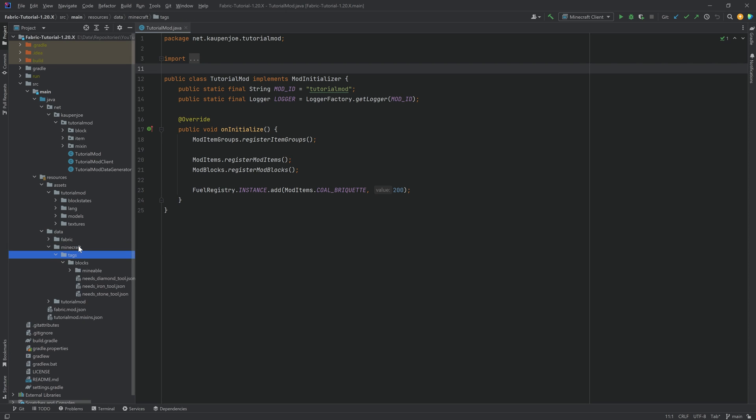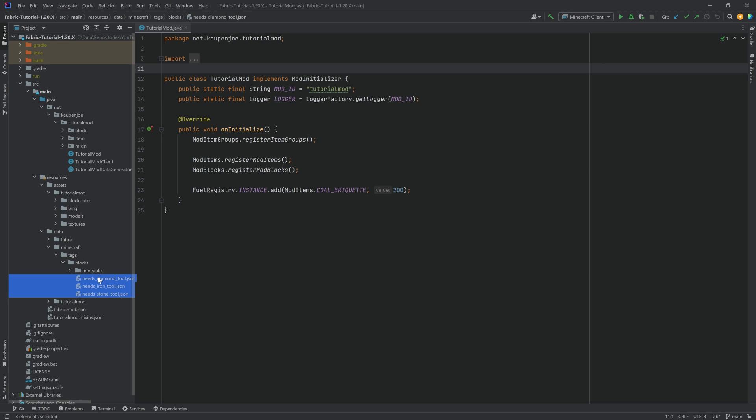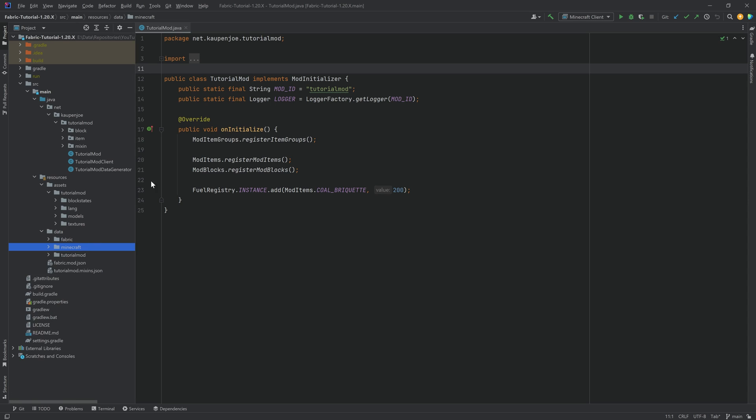Now, we have dealt with them before when we added the block tags for basically the mineable as well as the needs XTool tag. That's when we actually did deal with tags a little bit, but to give a brief overview, basically tags are a collection of blocks, items, or sometimes other things that basically have a common or shared purpose.